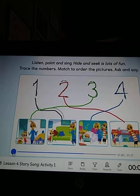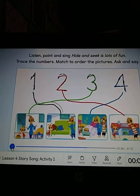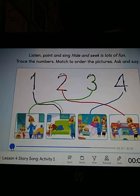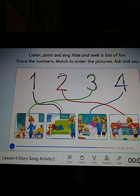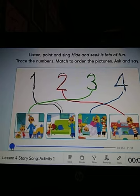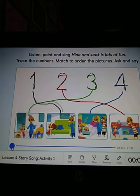Let's finish listening to the song. Wake up, Dylan. I can see you. One, two, three, four, five. Quick, quick, run and hide. Ready or not, here I come. Hide and seek is lots of fun. Very good.